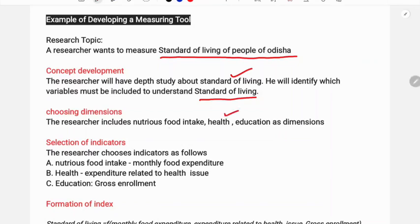The researcher includes dimensions such as nutritional food index, health, education, and other related factors as the dimensions of the standard of living.